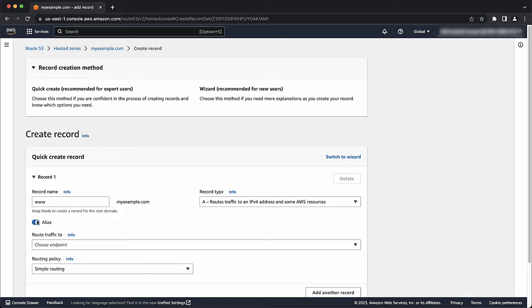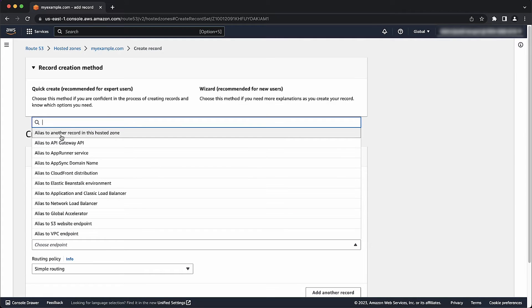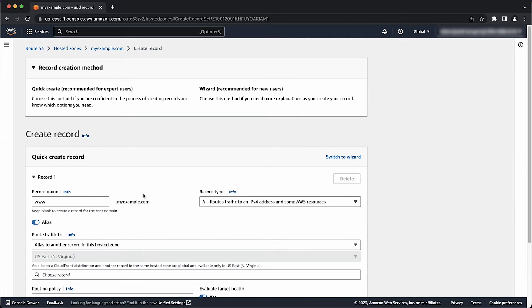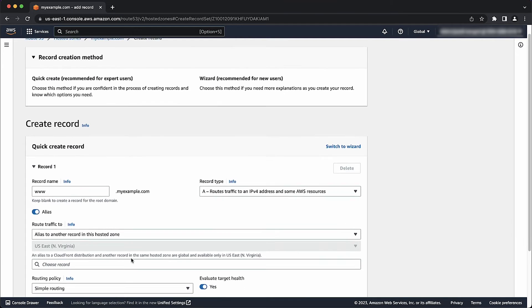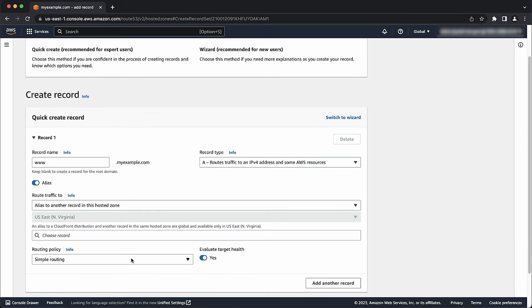For this example, we're going to keep things simple and just create an alias to another record in the same hosted zone. The region should remain the same in this case as well. Now, select the apex record to redirect to.